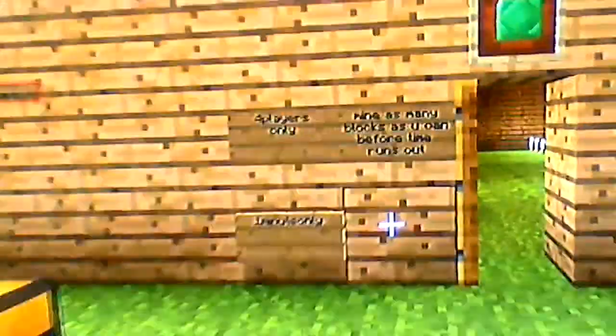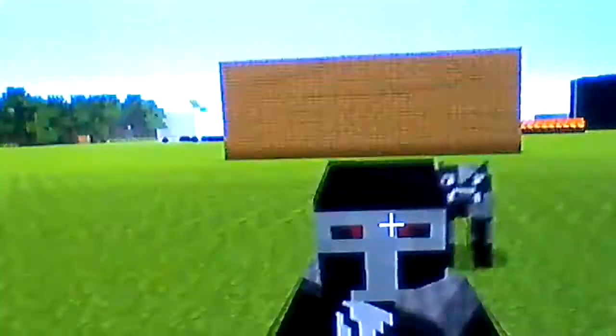Hey guys, we'll be playing my new mini game I made up, called mine as many blocks as you can before time runs out. Okay, let's start, we're gonna get a minute, and no cheating either.